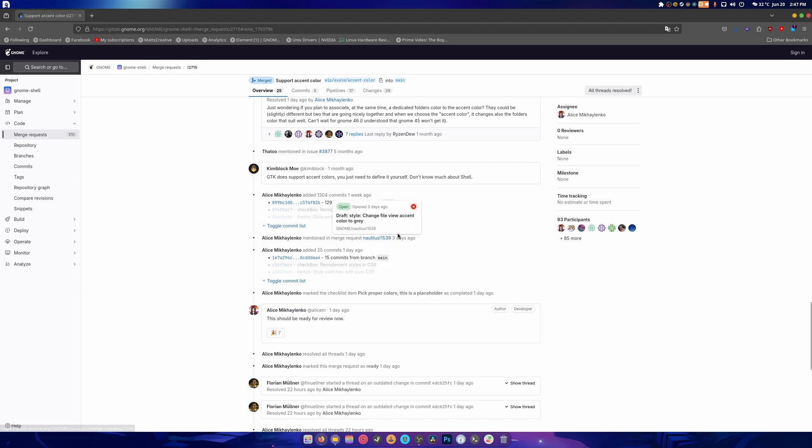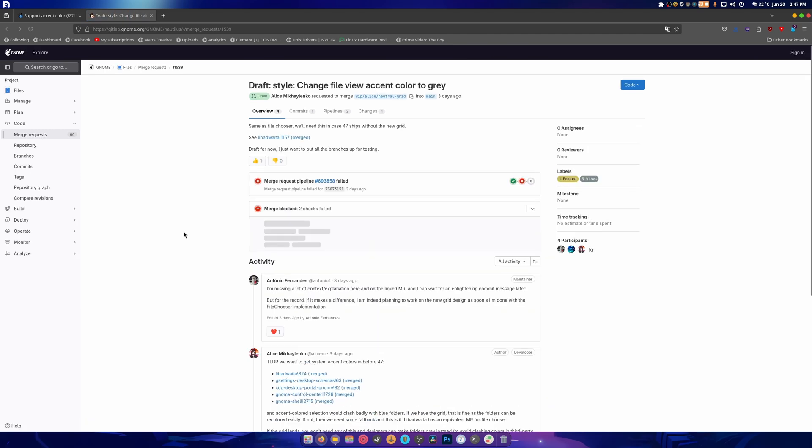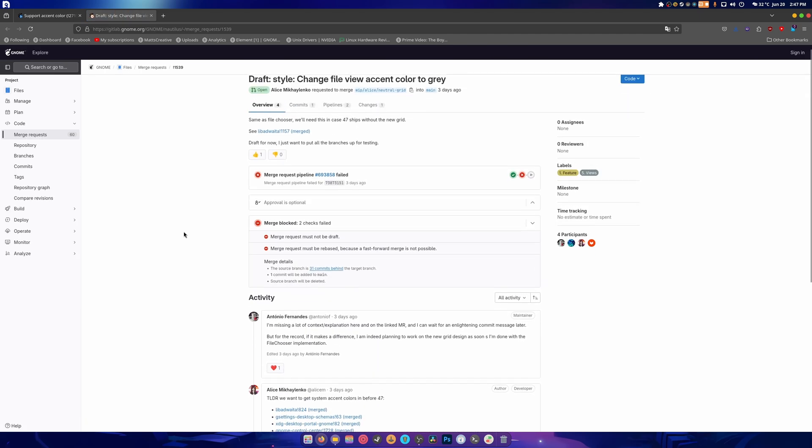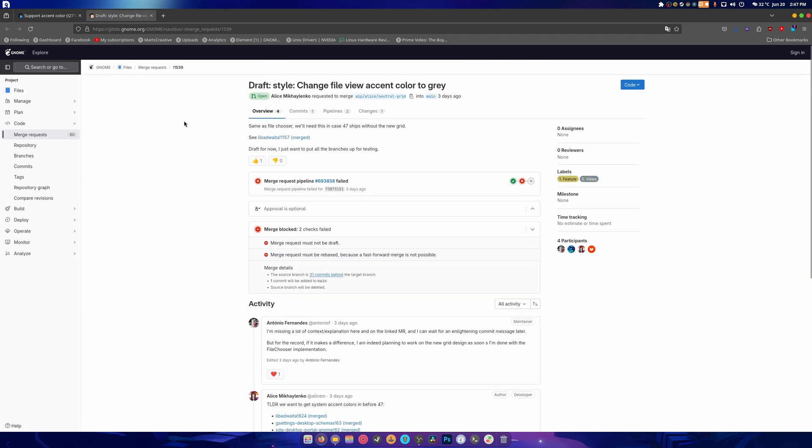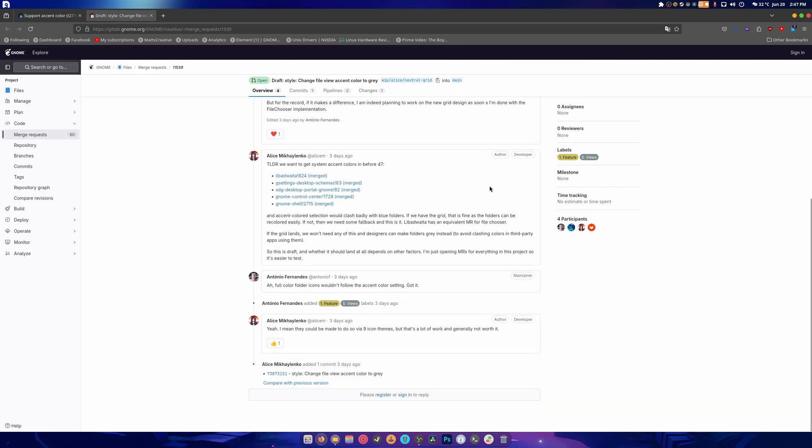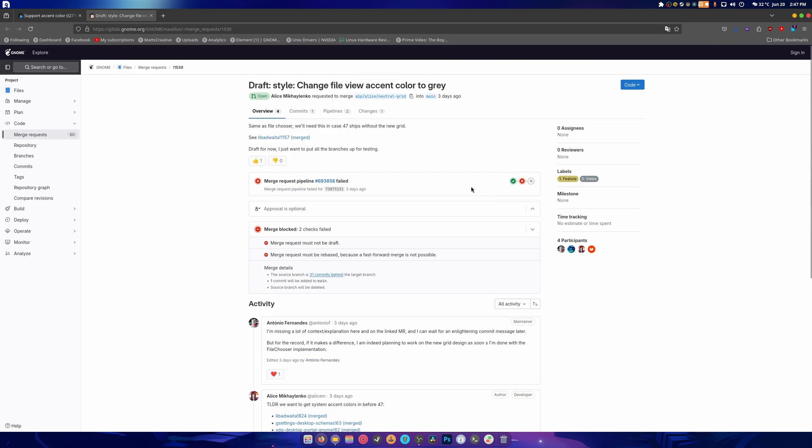Because the more control we have over our theming experience in GNOME, the more people are going to be happy. So this is something else that was open three days ago, change file view accent color to gray. I mean I get what they're trying to do but I wish there was a picture to show us what's going on.